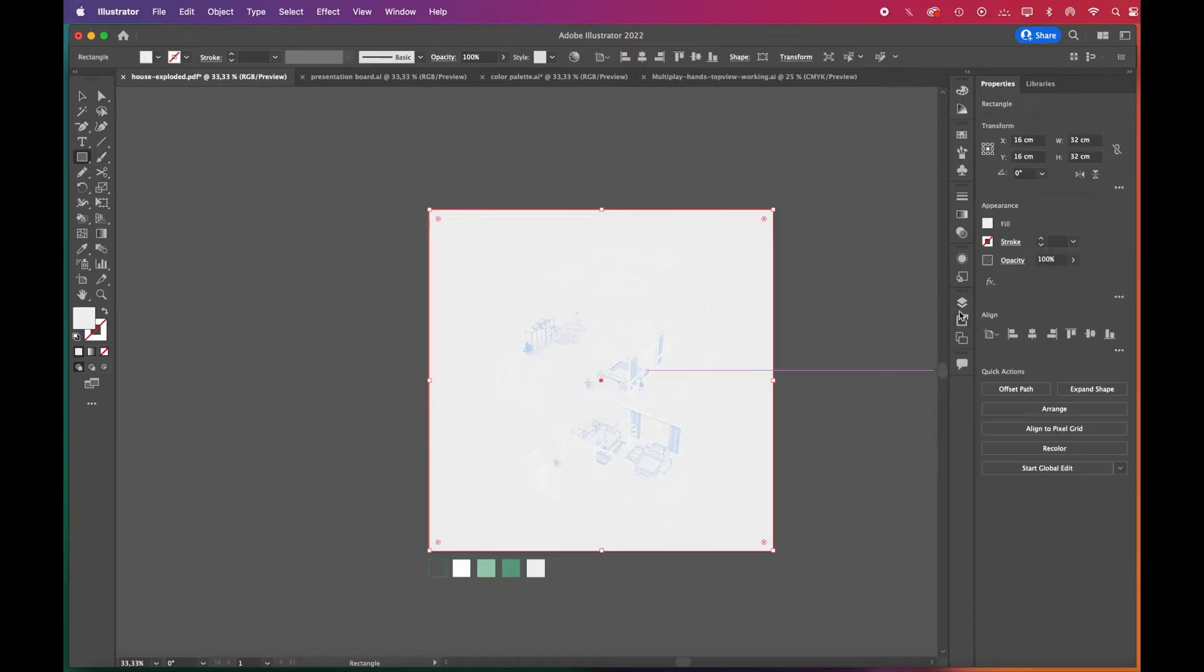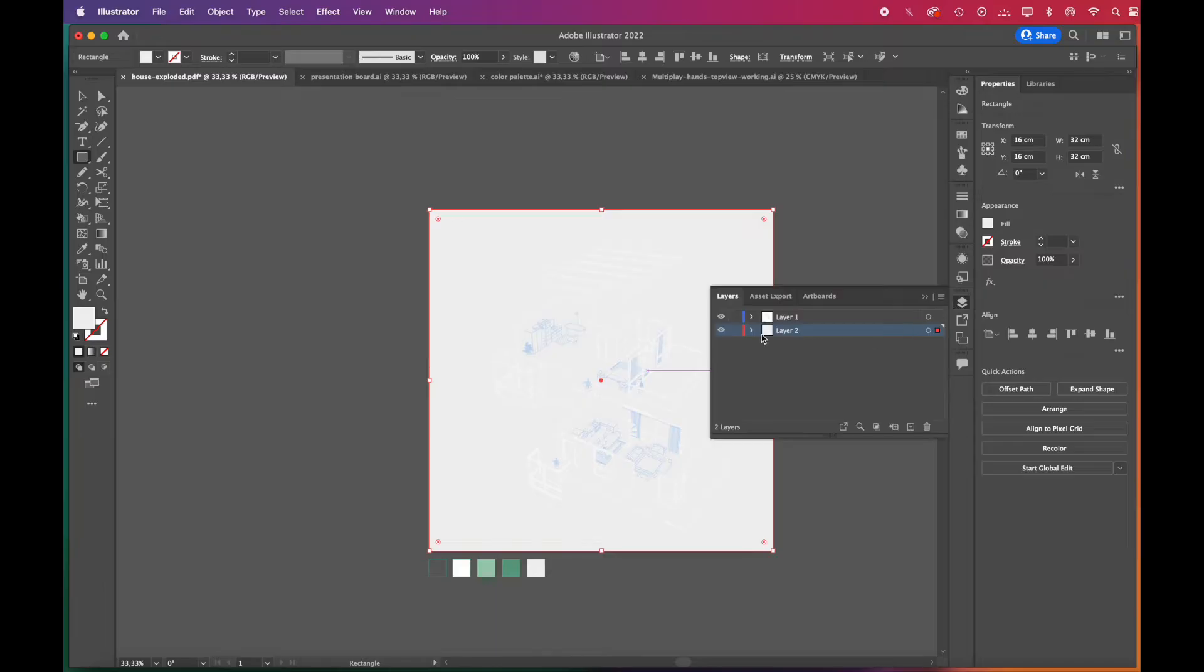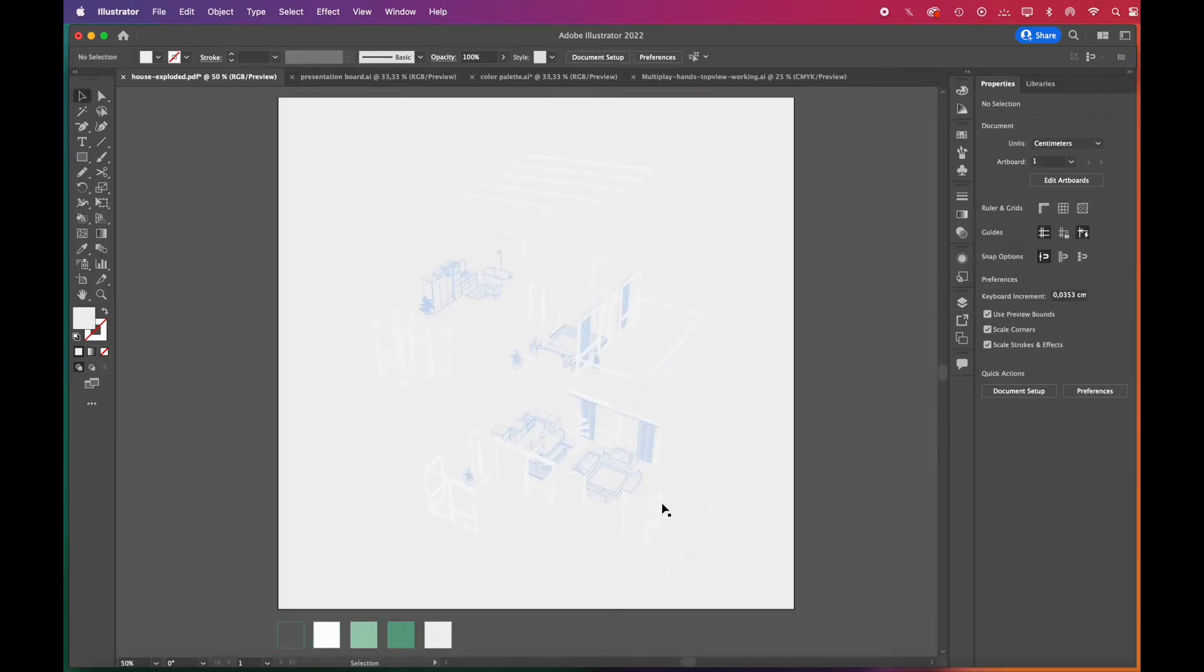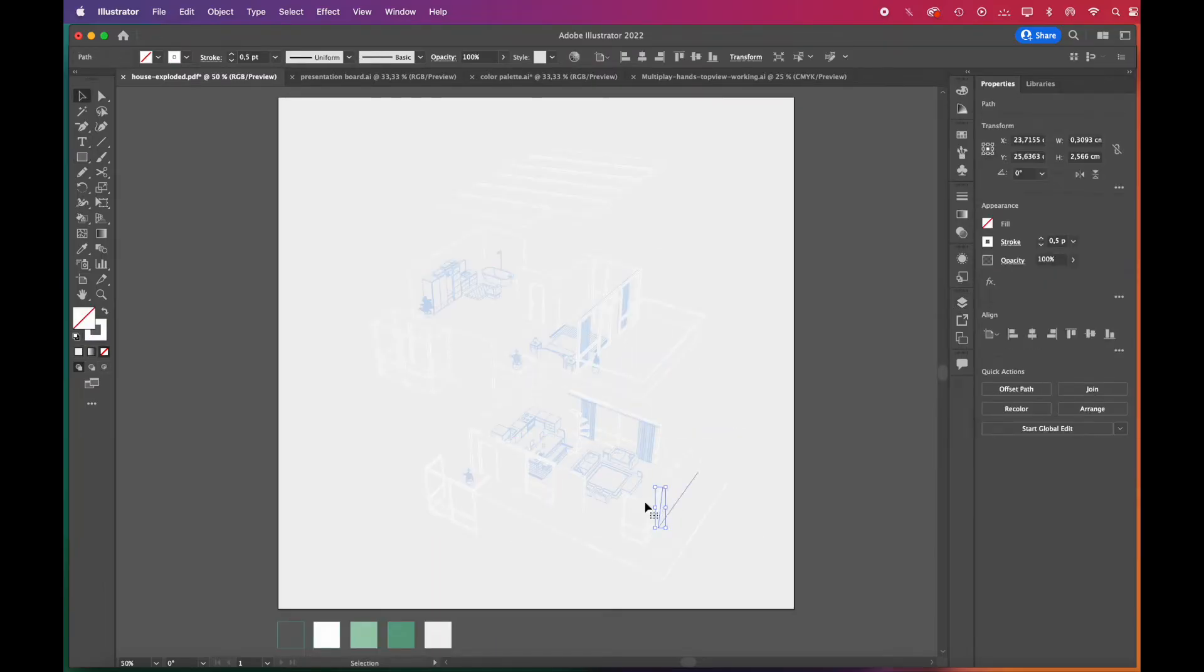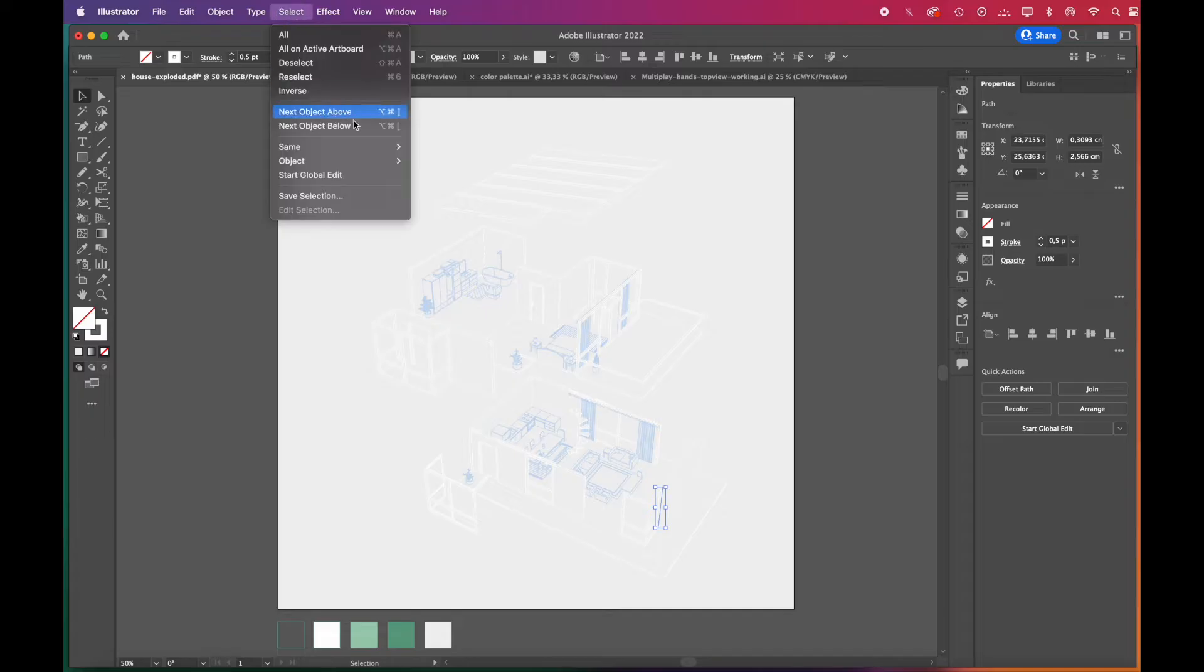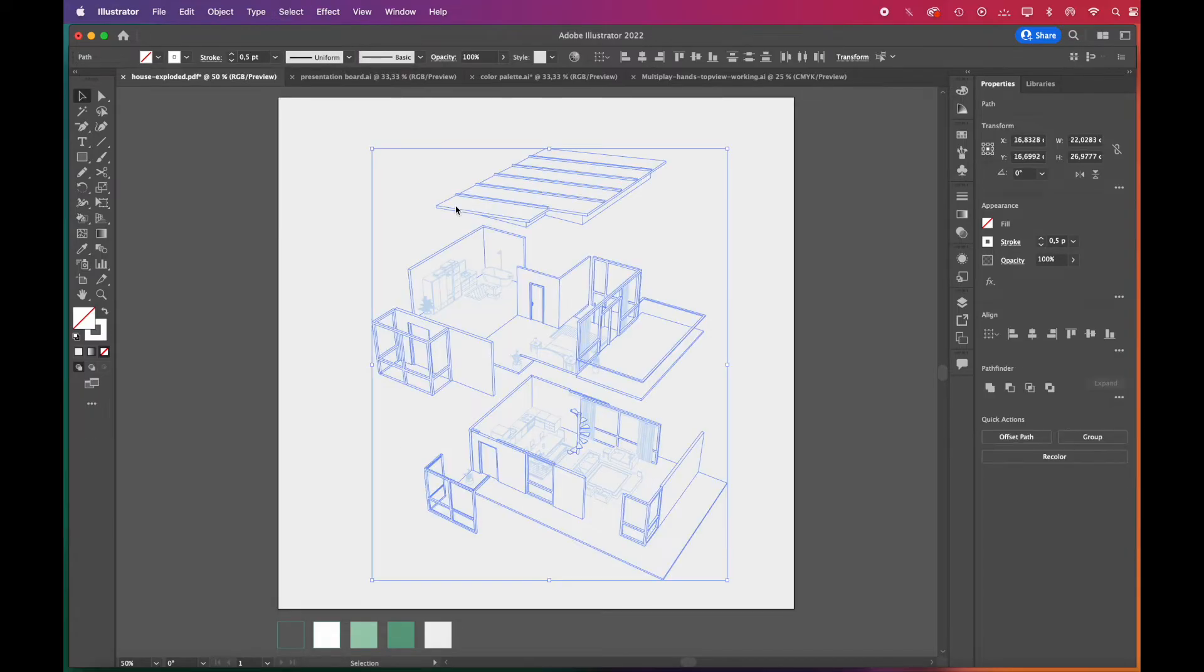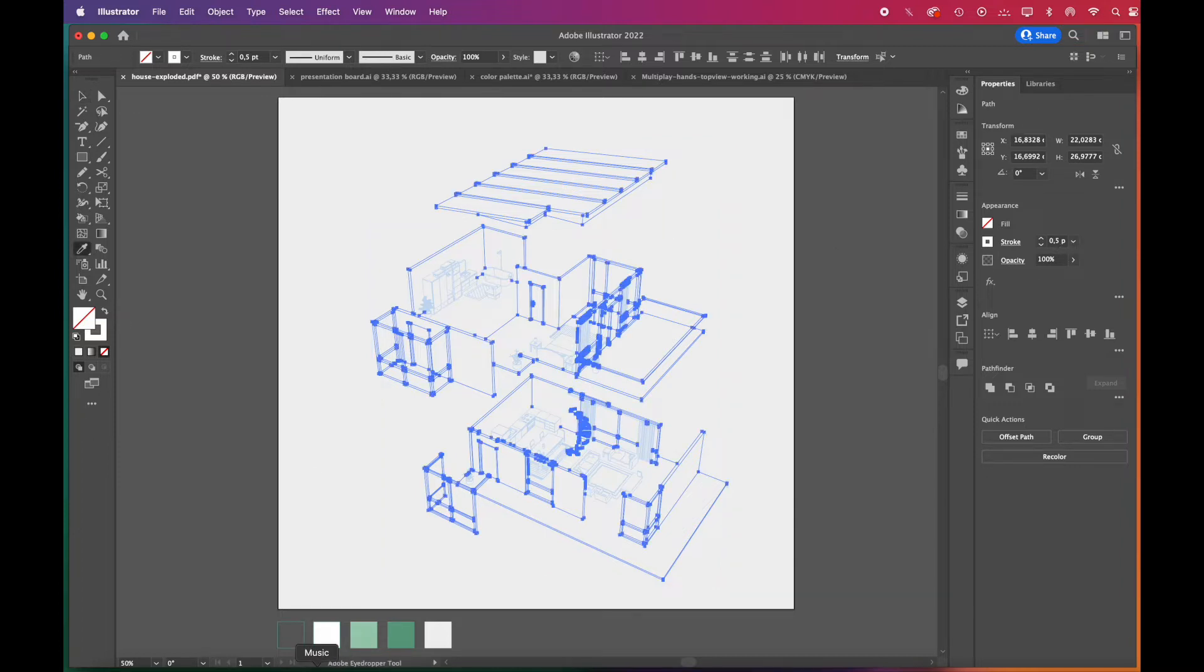We've added a background layer to the layers panel and colored it with the rectangle tool. We'll select a white line, then go to select, same, fill color and stroke to select all white lines. With the eyedropper tool, we'll turn their color green and increase their stroke weight.